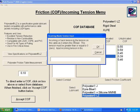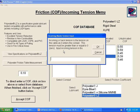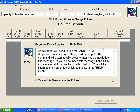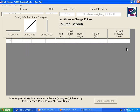The next prompt asks for incoming or back tension. Remember, a full reel of cable weighs much more than a half-full reel, creating back tension. Vertical pulling scenarios also contribute. We'll enter zero for now, but I'll show you how much back tension affects ending tension and sidewall pressure. Click OK to proceed to the conduit segment entry screen.